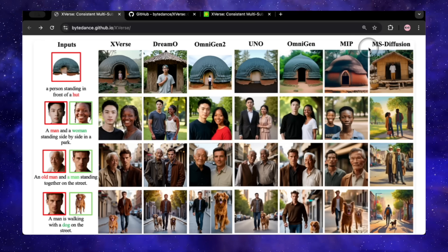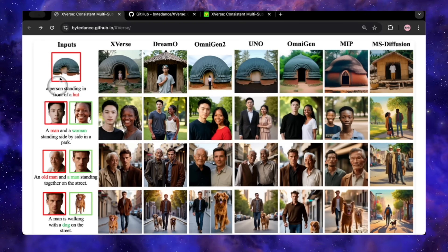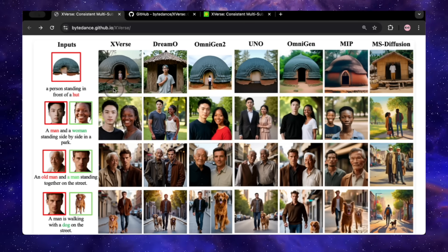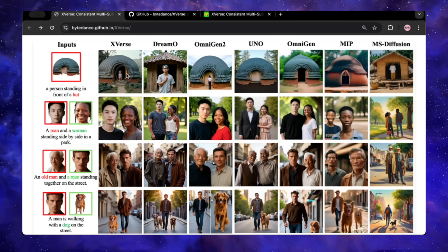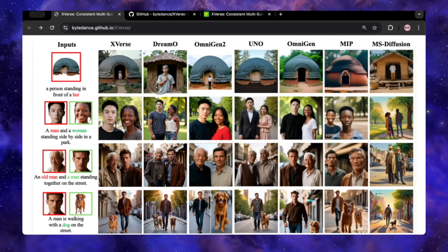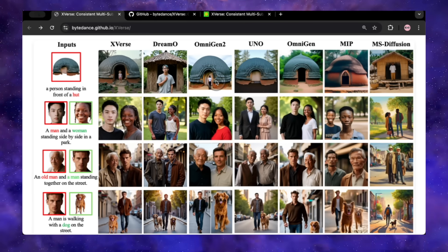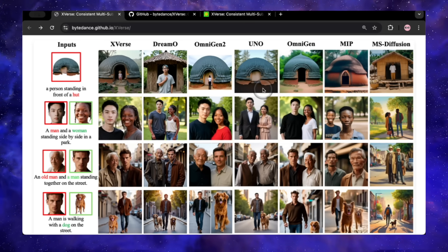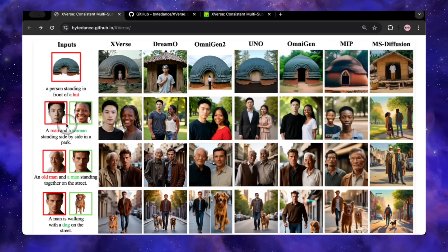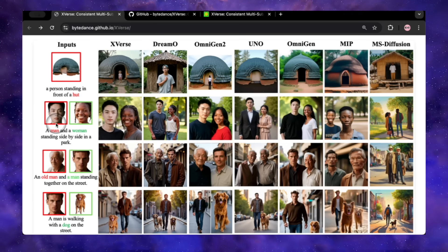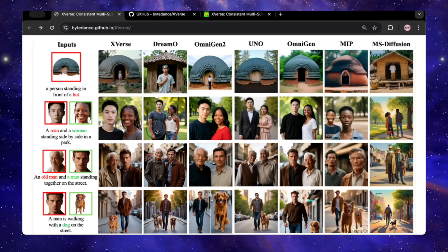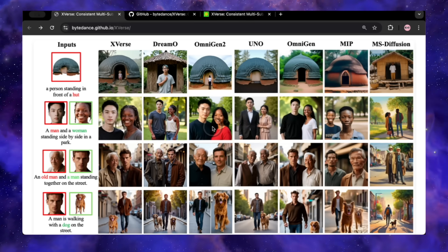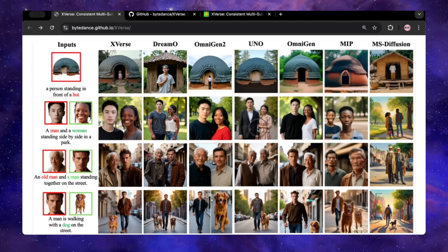Finally, let's look at the head-to-head shootout against other models. They took a photo of a hut and prompted 'a person standing in front of a hut.' X-Verse's result is clean — the hut is identical to the input and a person is there. Now look at Dreamo and Omnigen 2 — the hut is completely different, they lost the identity of the object. One didn't even add a person. X-Verse is the clear winner. Same thing with people — they used photos of a man and a woman. X-Verse's result is a perfect match. Dreamo is close but you can see the identity shift. Omnigen 2 completely changes the girl's face. And the other models — let's just say they're not even in the same league.